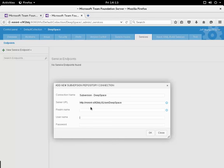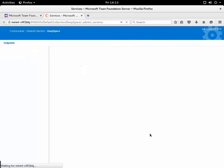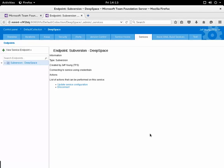In addition I need to provide the credentials to the repository, username and password, and then click OK. Once I do that I've successfully created that Subversion endpoint.